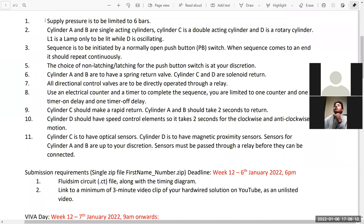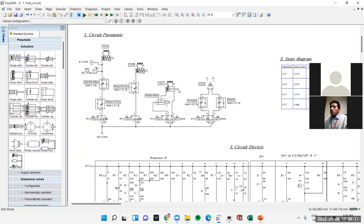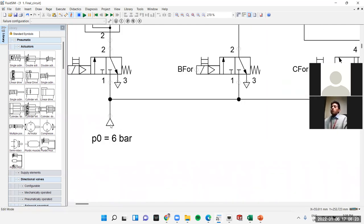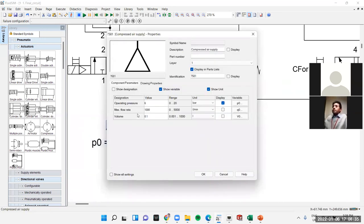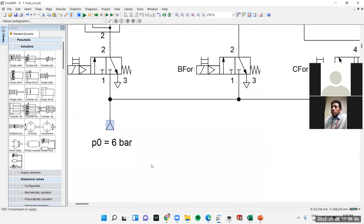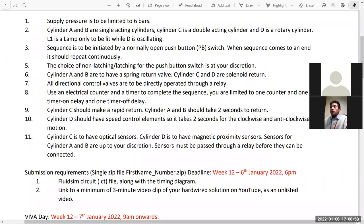The first requirement: supply pressure is limited to six bars. I'll show you in the Normatic software — this is the supply element we can use from the symbols provided. Double-clicking, we can see the compressed air supply value. I already set it to six bar, and it's displayed at the beginning of the circuit. That's the easy way to verify the pressure without having to go back again. First requirement — six bars — done.